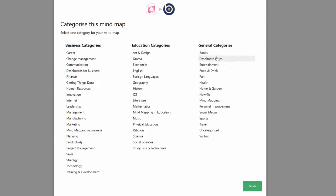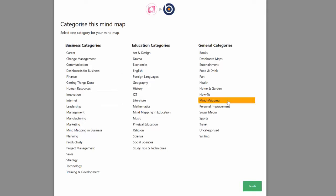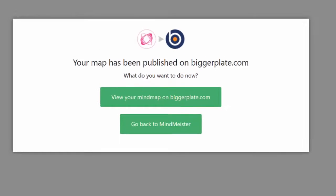Then only one more step to go, which is just to decide which category your mind map should go in within the biggerplate library. Now this is a mind mapping demo so let's just put it into mind mapping. Click finish.